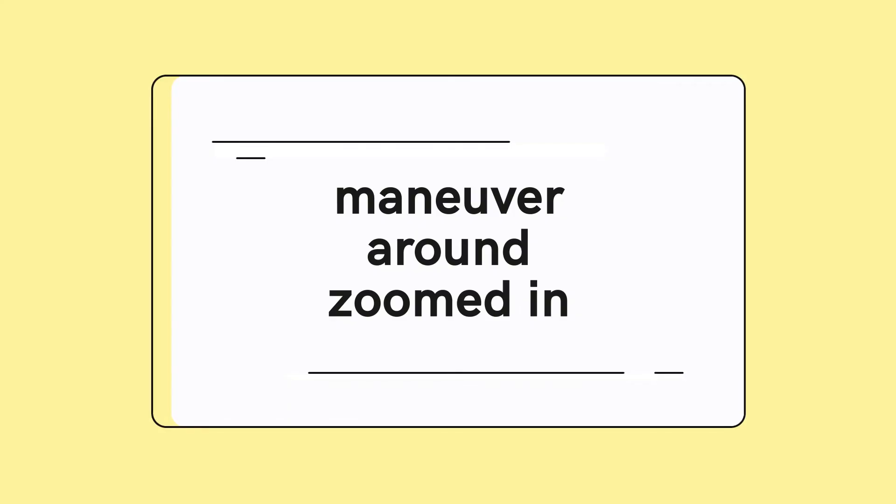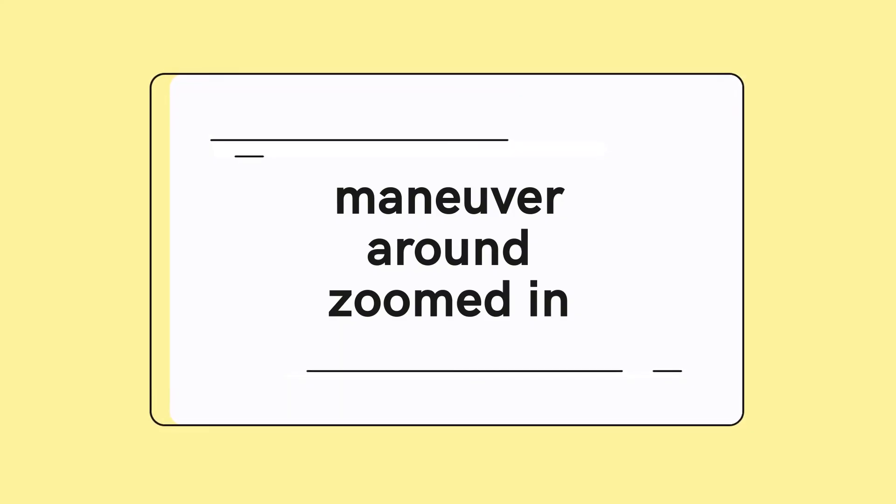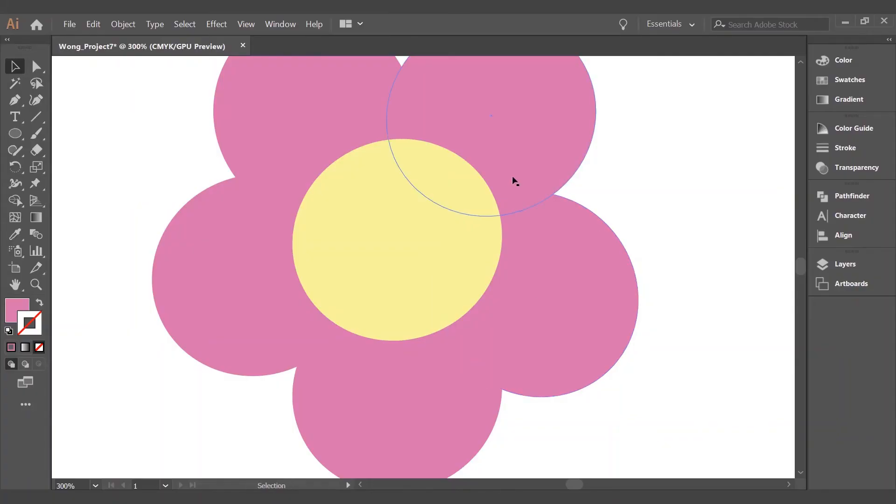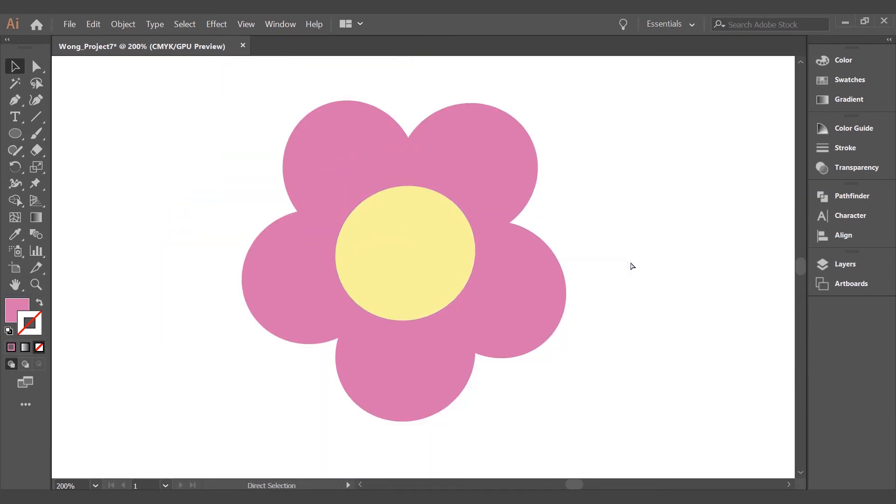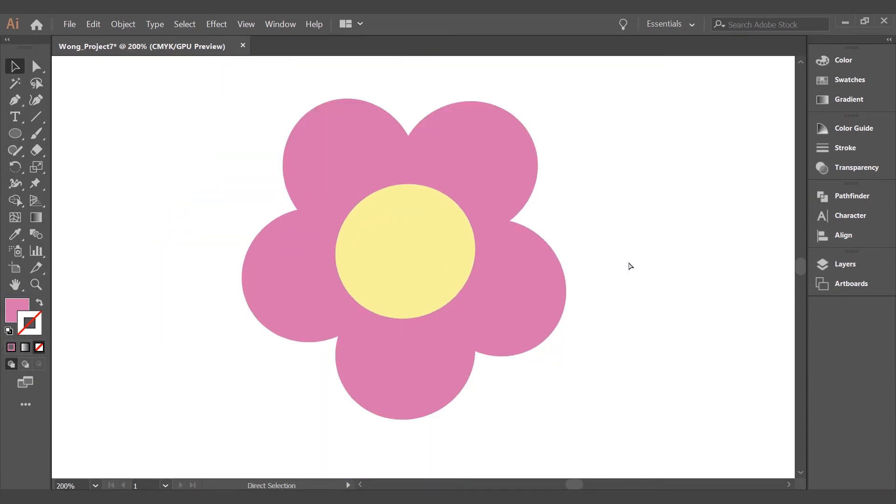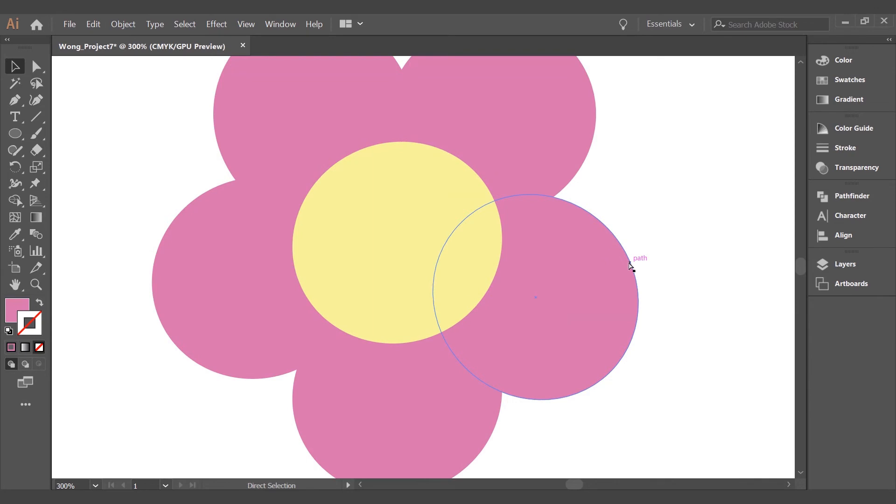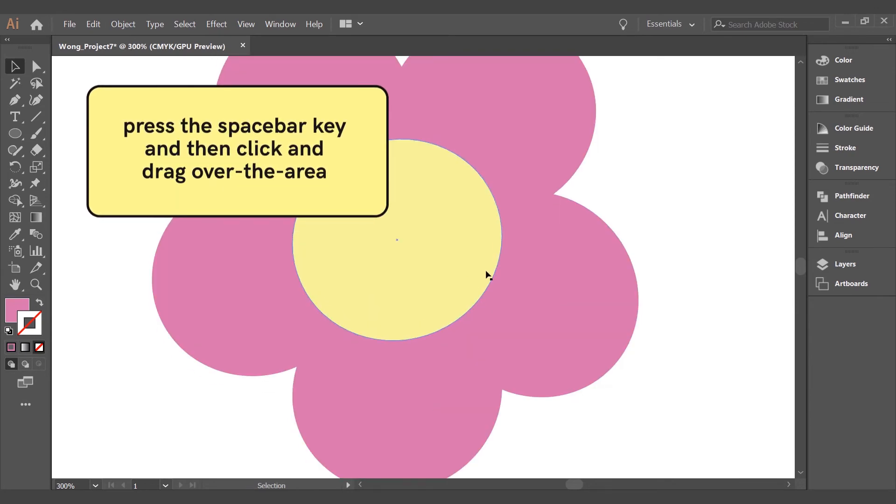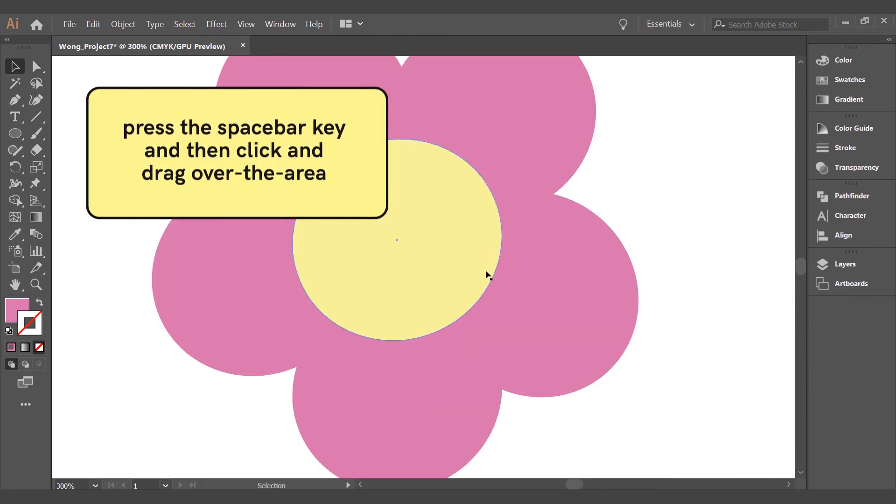To maneuver around zoomed in objects, the next thing I want to show you is how to maneuver around when you're zoomed in, rather than zooming out and zooming in again. All you need to do is press the space bar key, you'll see a hand icon appear, and then you can click and drag over the area you want to go towards.